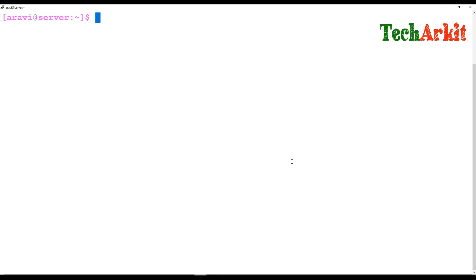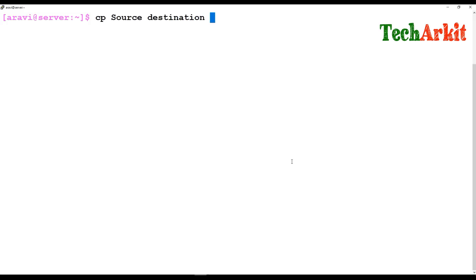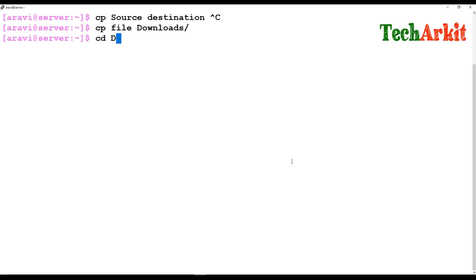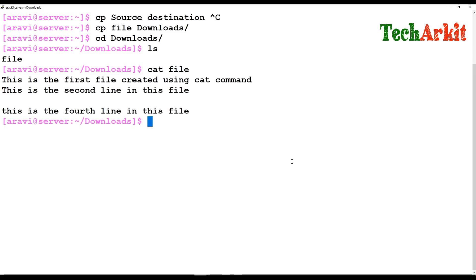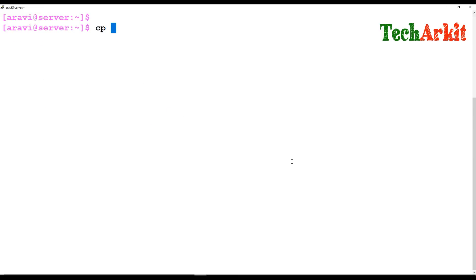You can also use `ls` to create a single file. One more command is `cp`, the copy command. You provide a source and destination: `cp source destination`. For example, `cp file ~/Downloads` copies the file to the Downloads folder. You can go to Downloads and verify the file exists with the same content. You can also copy all text files at once using `cp *.txt ~/Downloads`.